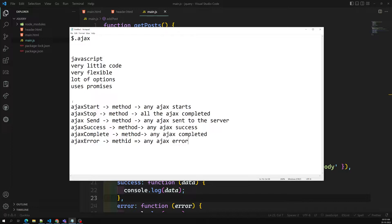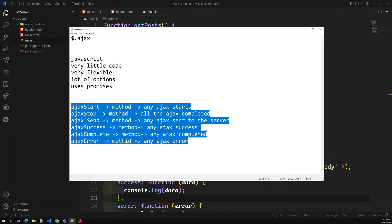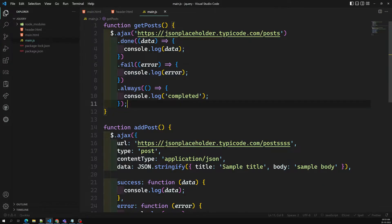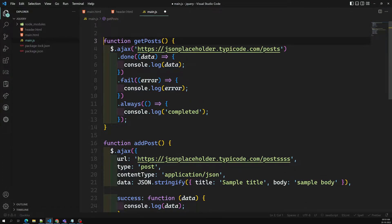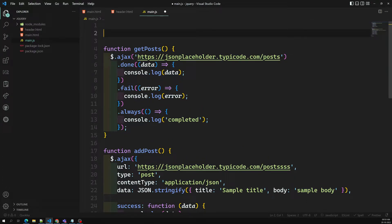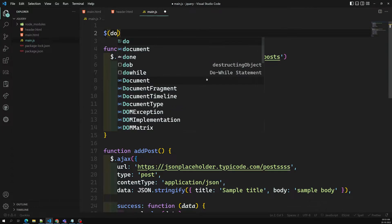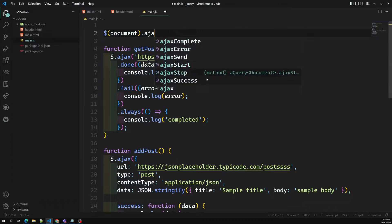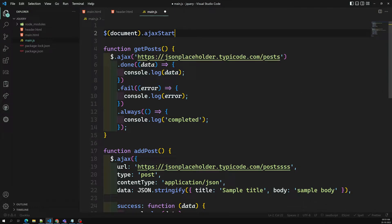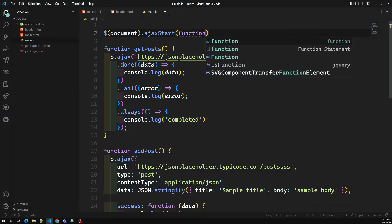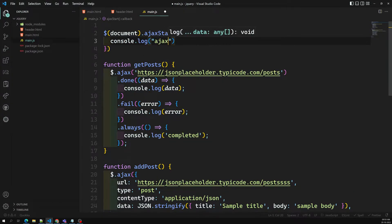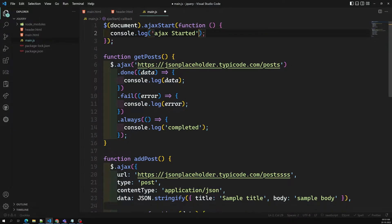These are global methods available in jQuery which are not available in native JavaScript or the fetch API. Let's first see how ajaxStart functions. For example, we can use something like $(document).ajaxStart() - here you will be able to see the options. We are able to implement ajaxStart, which takes a function.